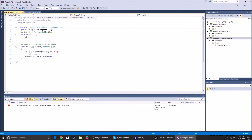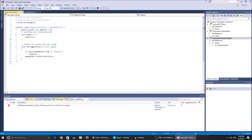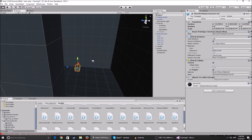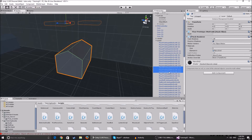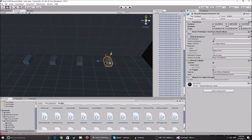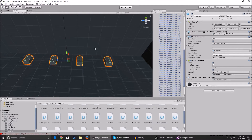I'm going to explain the ObjectsToCollect script first and then the CountObjects one. Basically in this script you have a public static integer set to zero. The static keyword means that when you use the same script on multiple objects, instead of each object having its own separate variable, they all share the same one. So all of these little objects in the scene share the same variable.